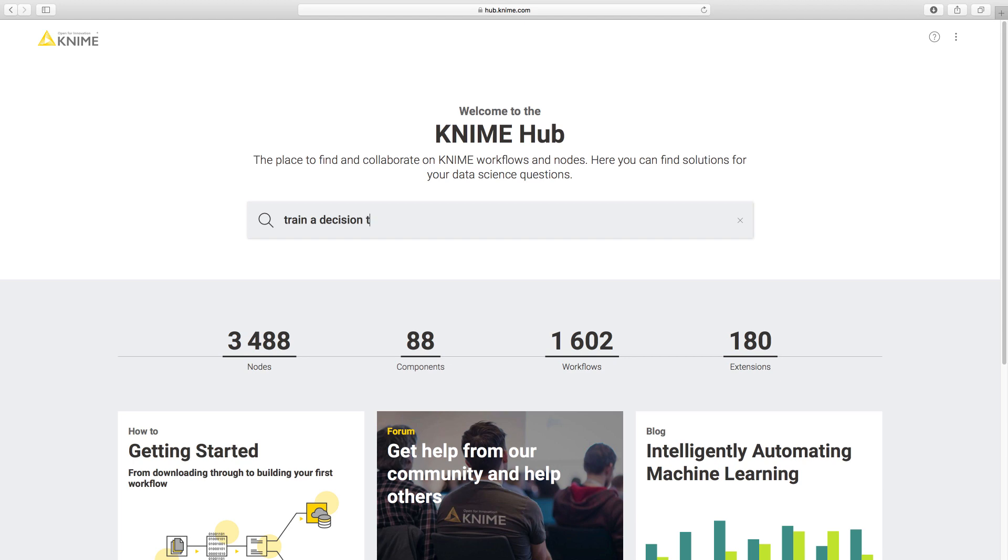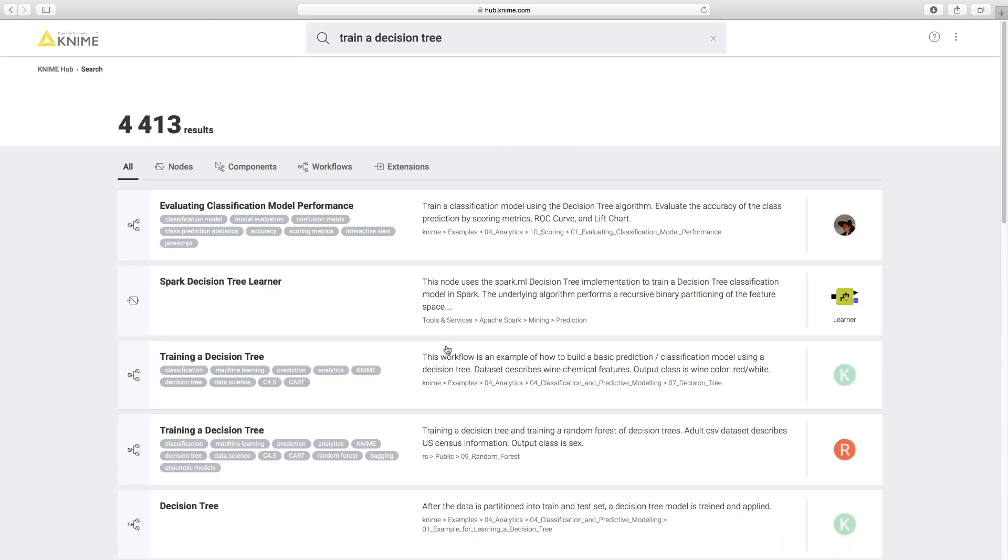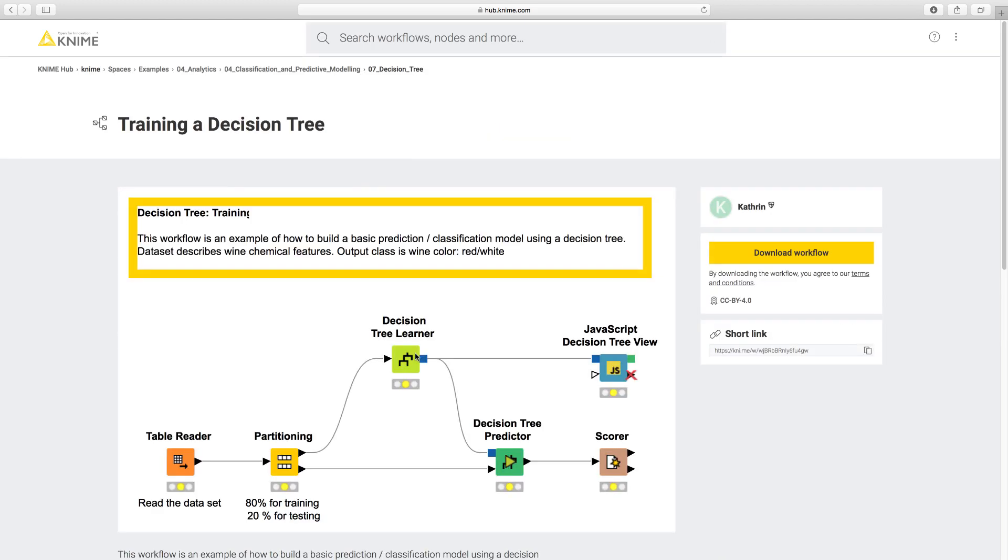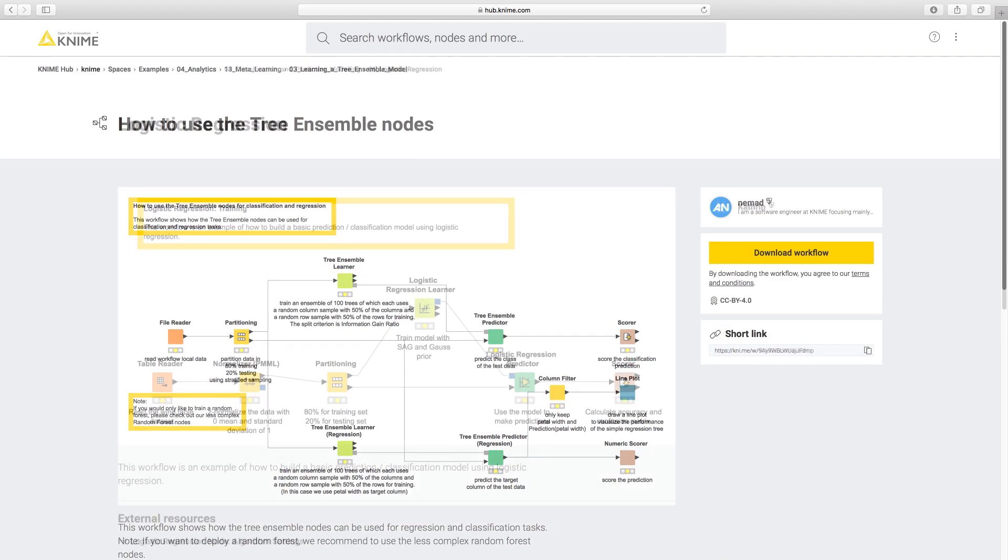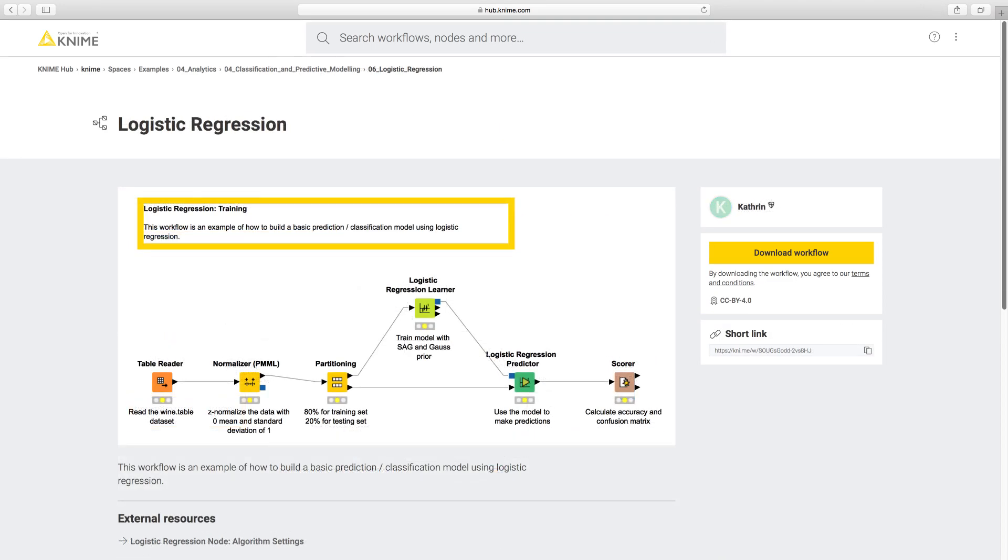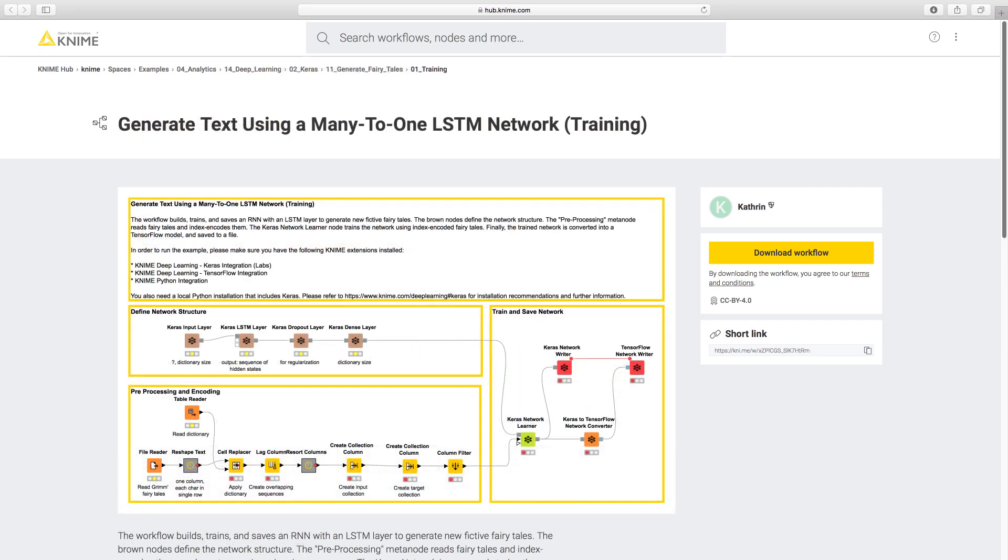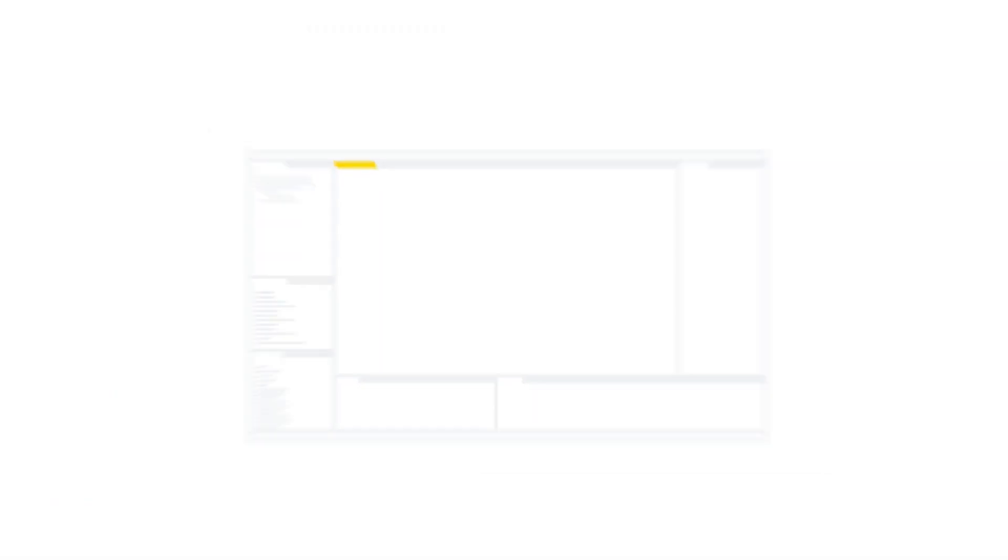KNIME also offers a large number of machine learning models, such as decision trees, ensemble models, logistic regression, deep learning, and more. And since KNIME is open, you can do all of this using your favorite tools.